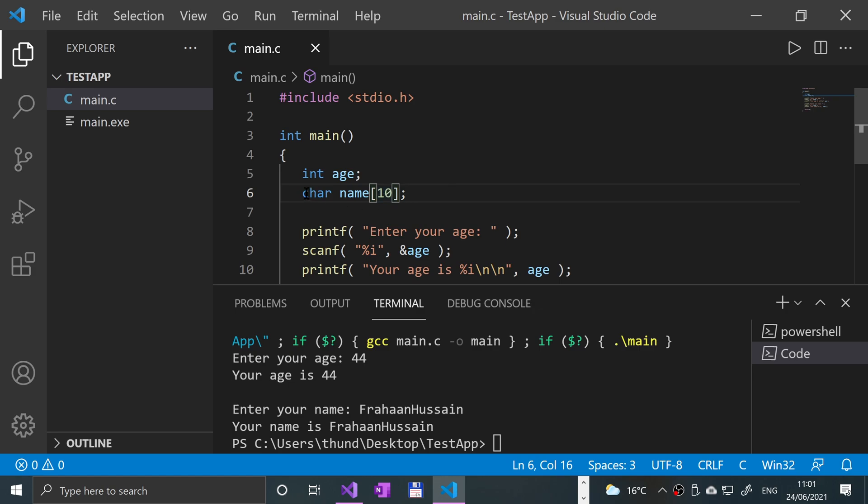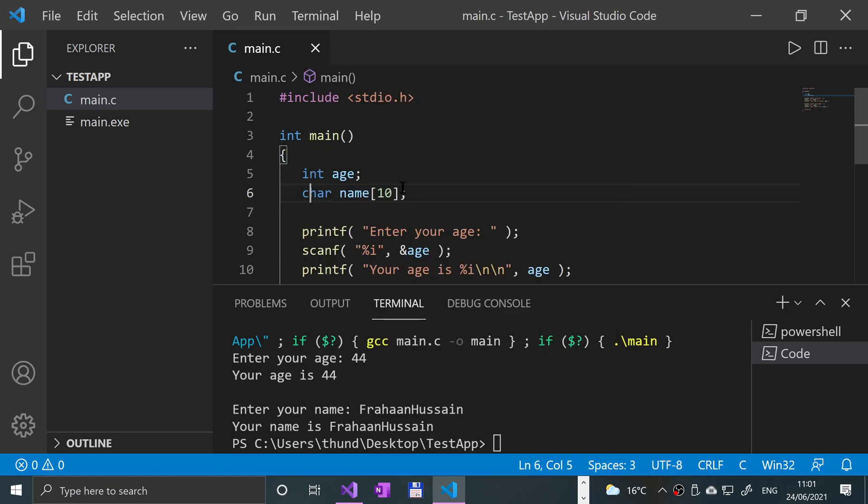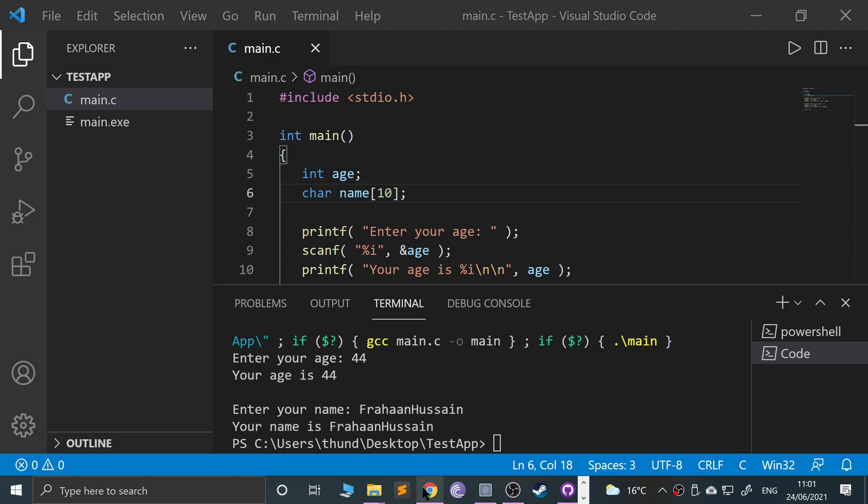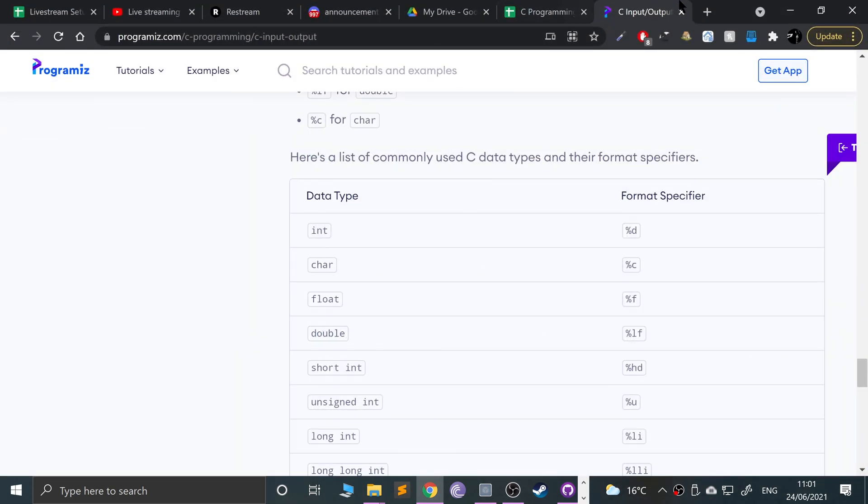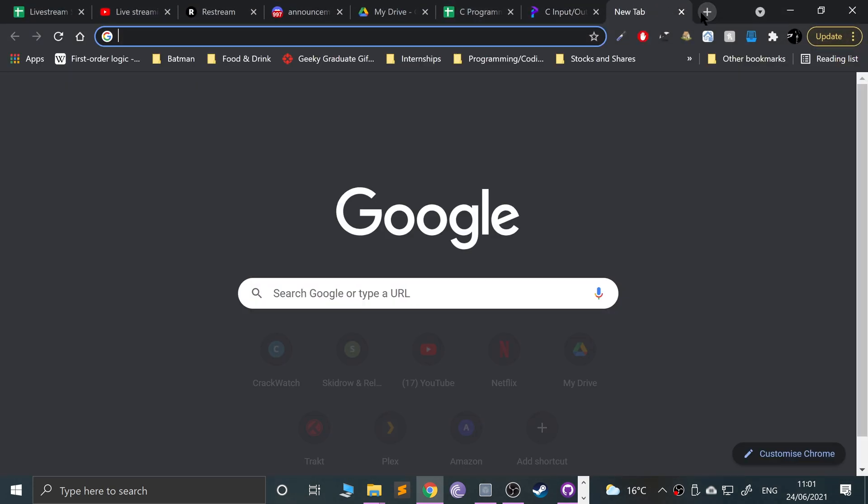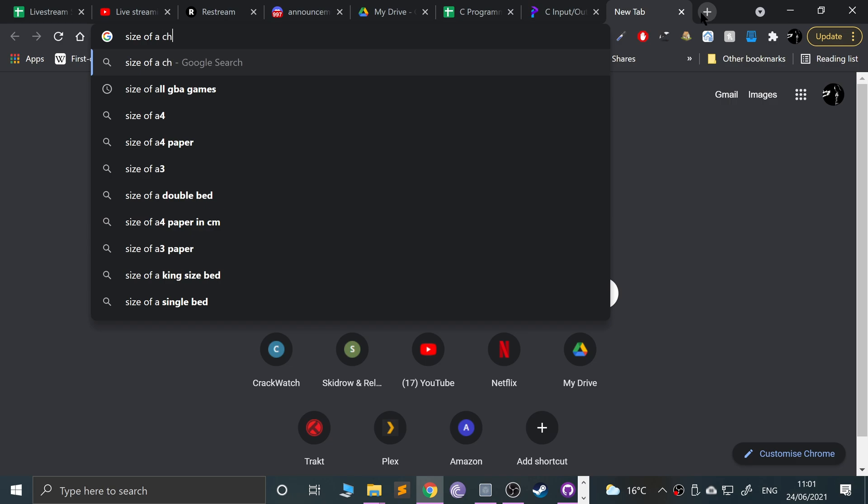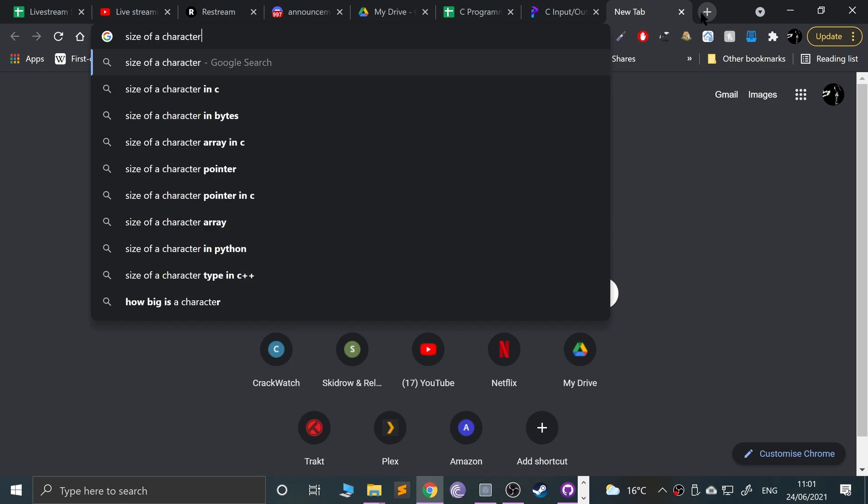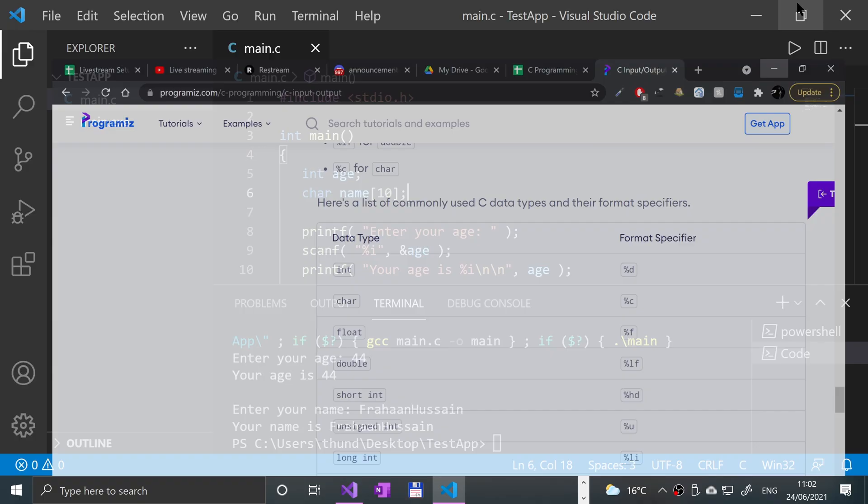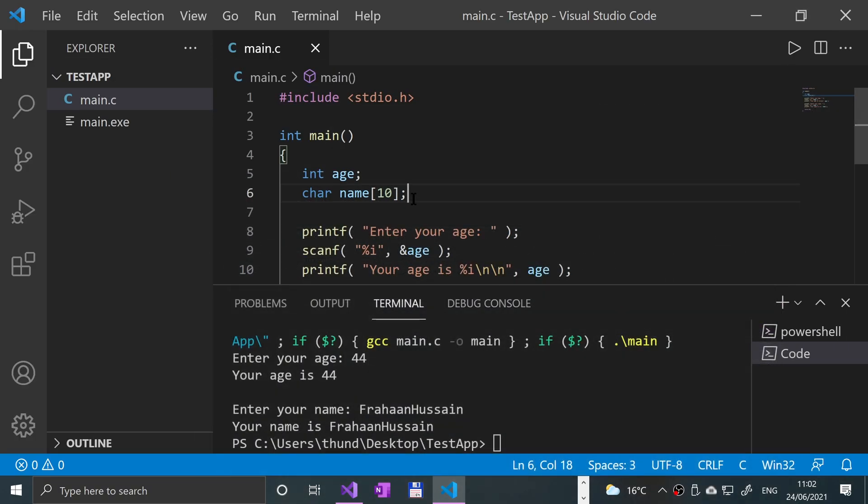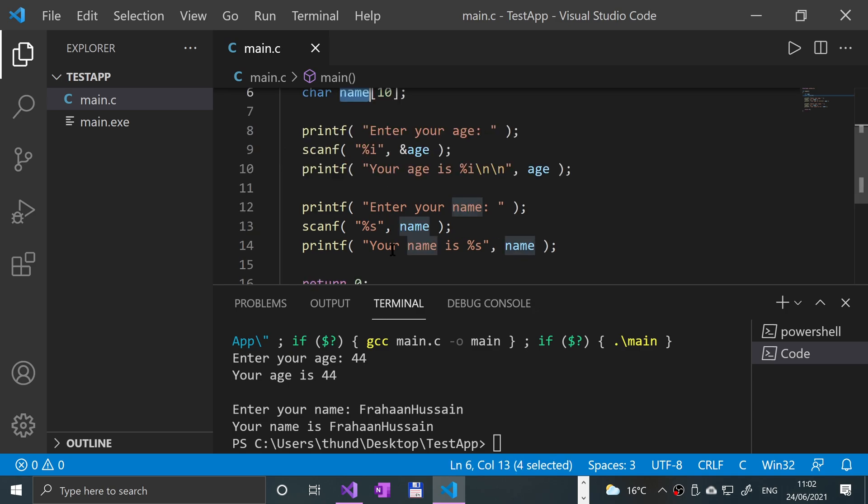So you might be thinking okay, seems alright. What's this 10 for? Well this is saying that we've got 10 bytes - we can actually check. If we just say, I'm pretty sure it's a byte per character, let me check. Size of a character in C - pretty sure it's one byte. Yeah, one byte.